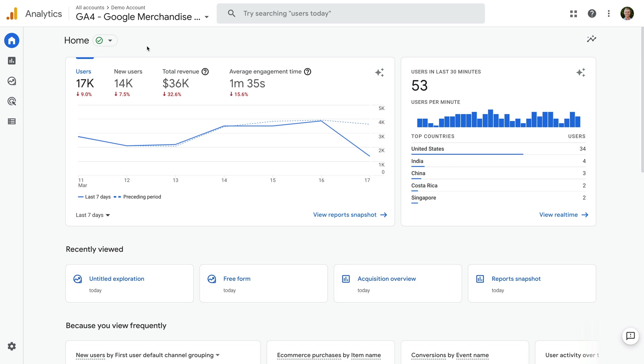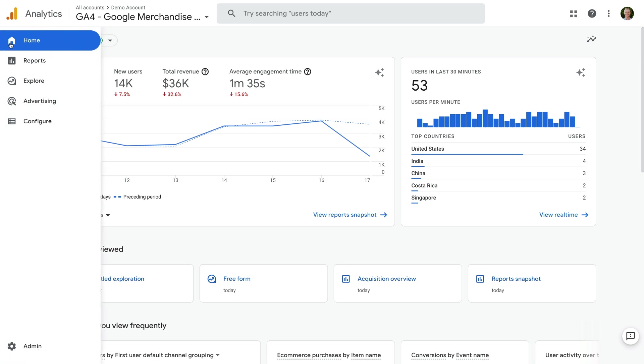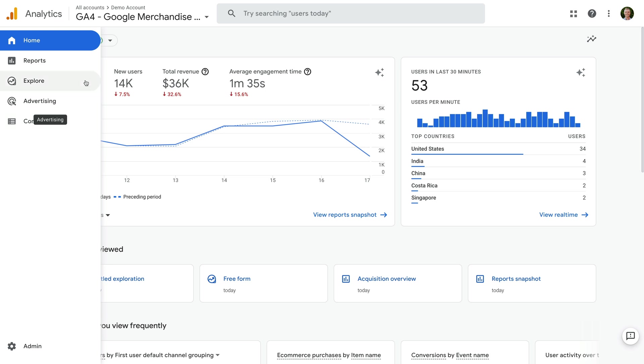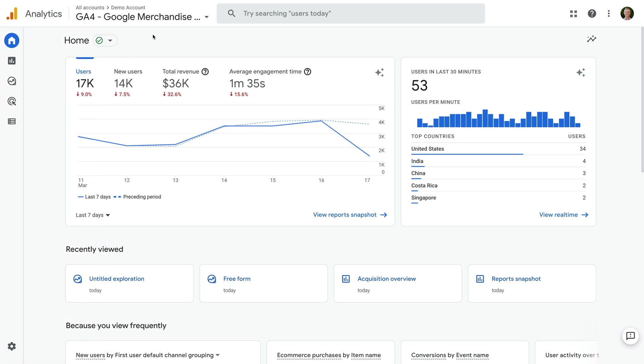The first thing to look at is the main menu on the left. If you hover over the menu and see Home, Reports, Explore, Advertising and Configure, then you're looking at a GA4 property. The other way to tell is by selecting the property and View Selector at the top.